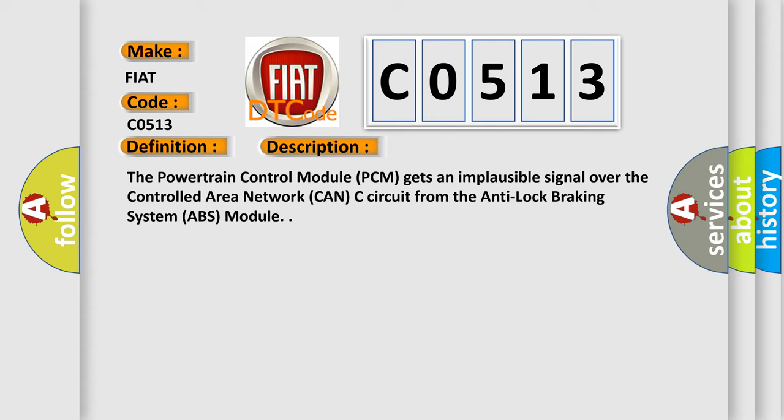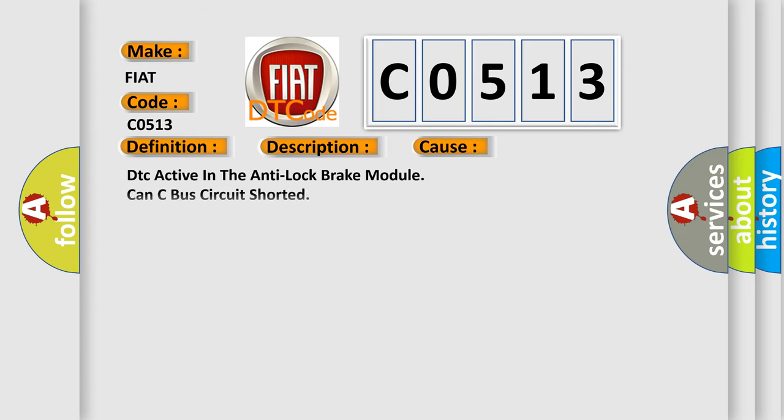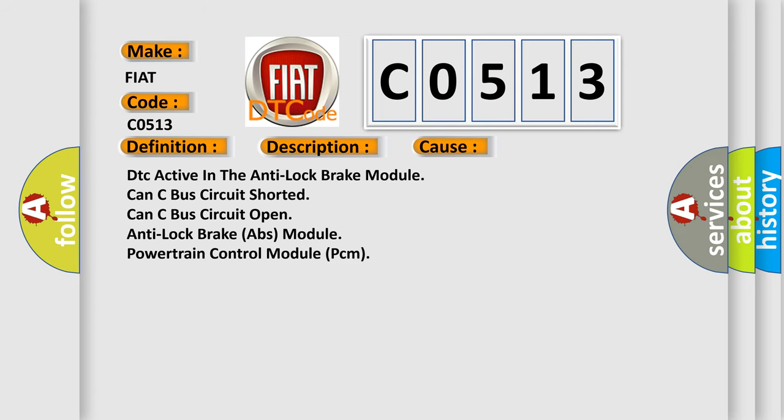This diagnostic error occurs most often in these cases: DTC active in the anti-lock brake module, CAN-C bus circuit shorted, CAN-C bus circuit open, anti-lock brake ABS module, or powertrain control module PCM. The airbag reset website aims to provide information in 52 languages.